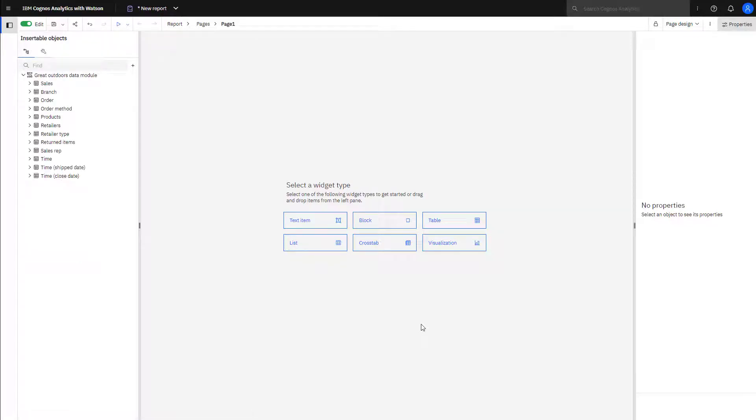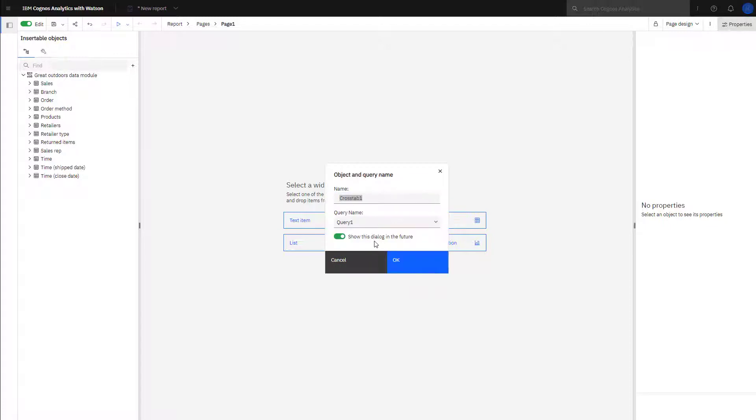After the package opens, data appears on the left. In the middle pane, select Crosstab. A dialog box opens, allowing you to name the object and query. For the purpose of this video, the provided values will be used.